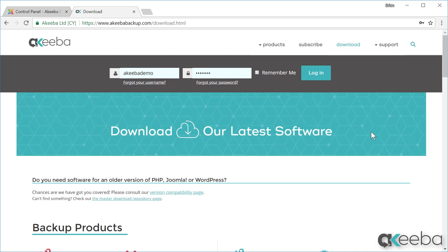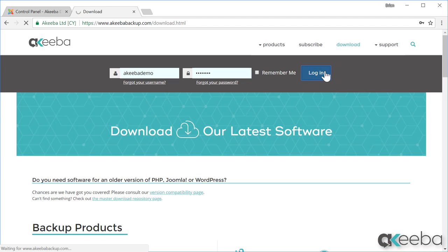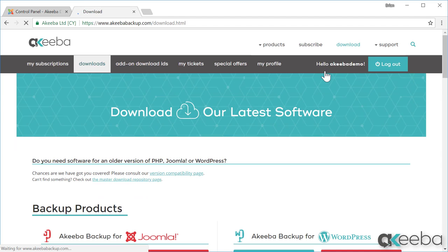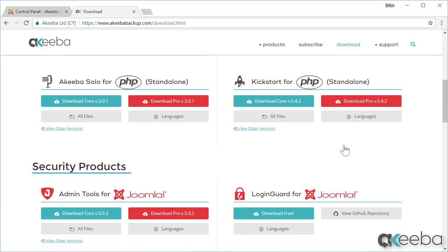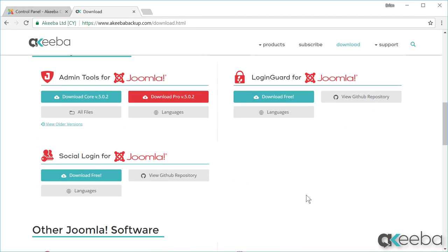If you have subscribed to the professional version, please make sure you log in first. Now if you scroll down past the backup products to the security products, you will see the link to download Admin Tools to your computer.